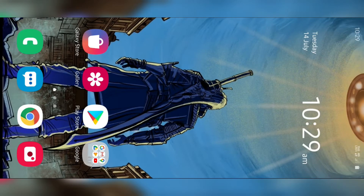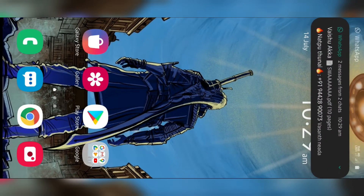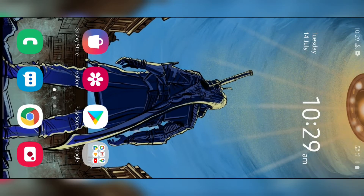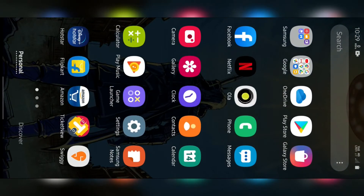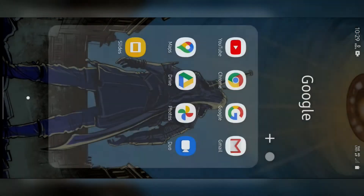Hello everyone. We are going to talk about this video about Cisco WebEx. We are going to talk about the participants. If you look at the video, please go to the video.